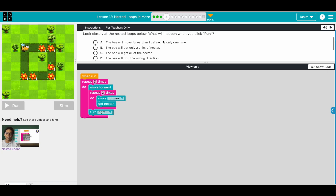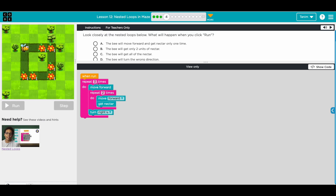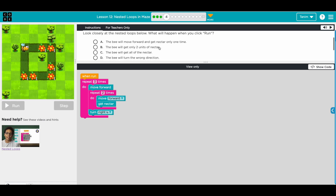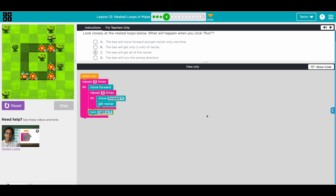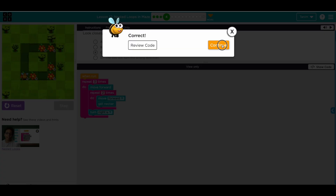Now we have a prediction. Let's read the code - it's the same code we wrote. It's moving forward over nectar two times and then turning right, and doing the whole thing three times. The options are: the bee moves forward and gets nectar only one time - not true. The bee gets only two units of nectar - not true. The bee gets all of the nectar - that's right. The bee turns the wrong direction - not right, it turns right. Correct!